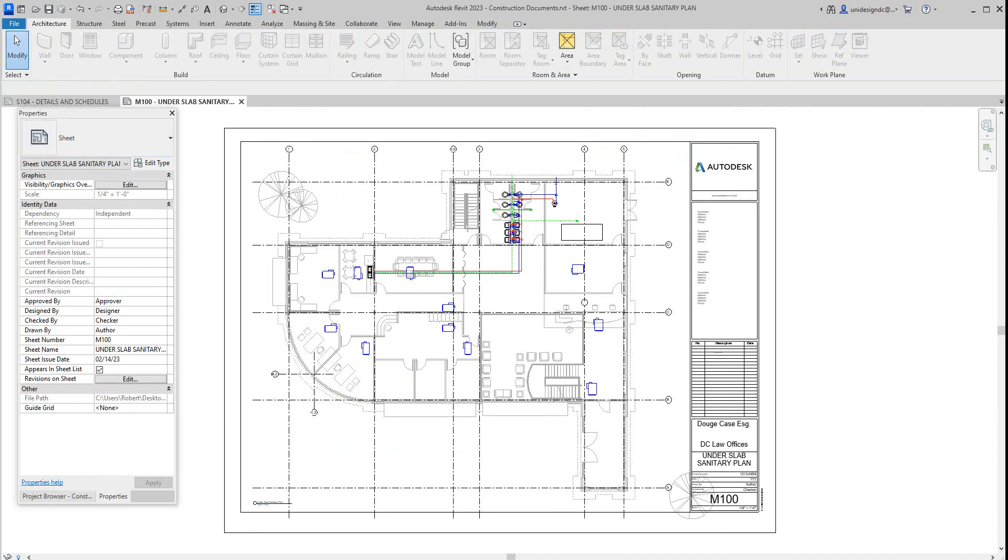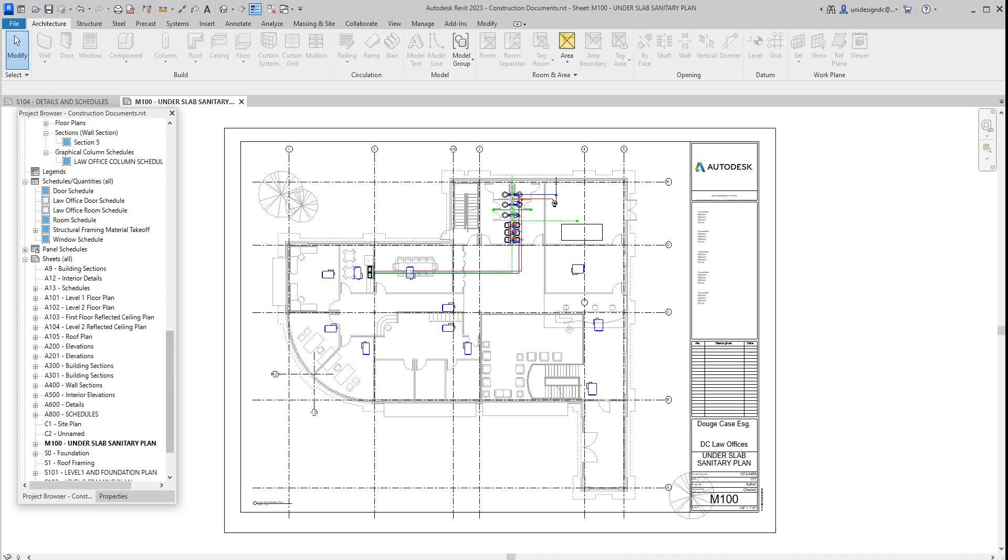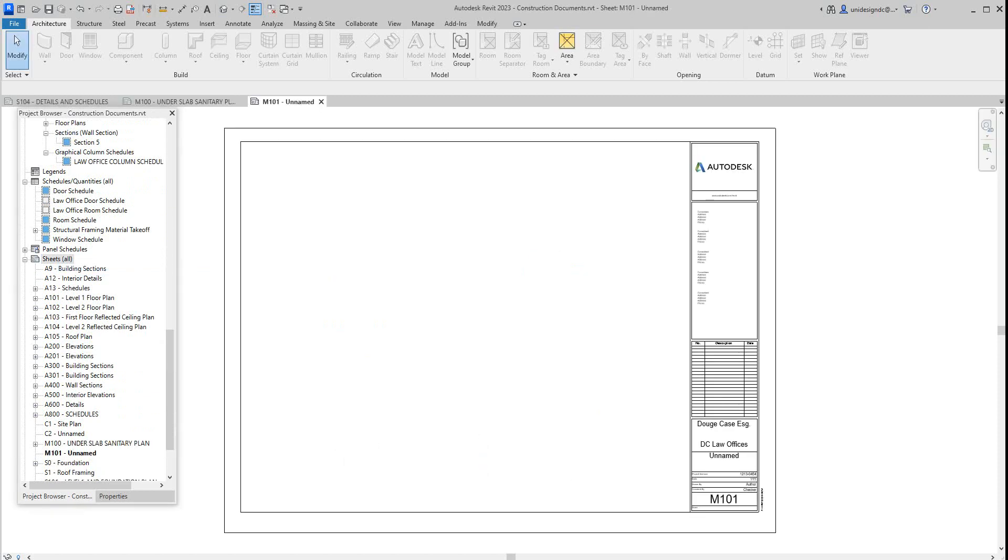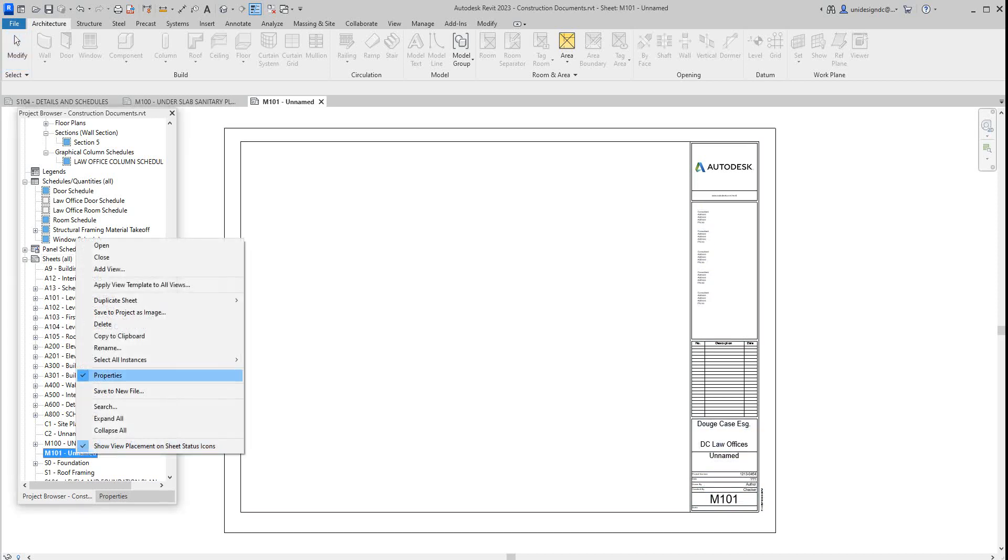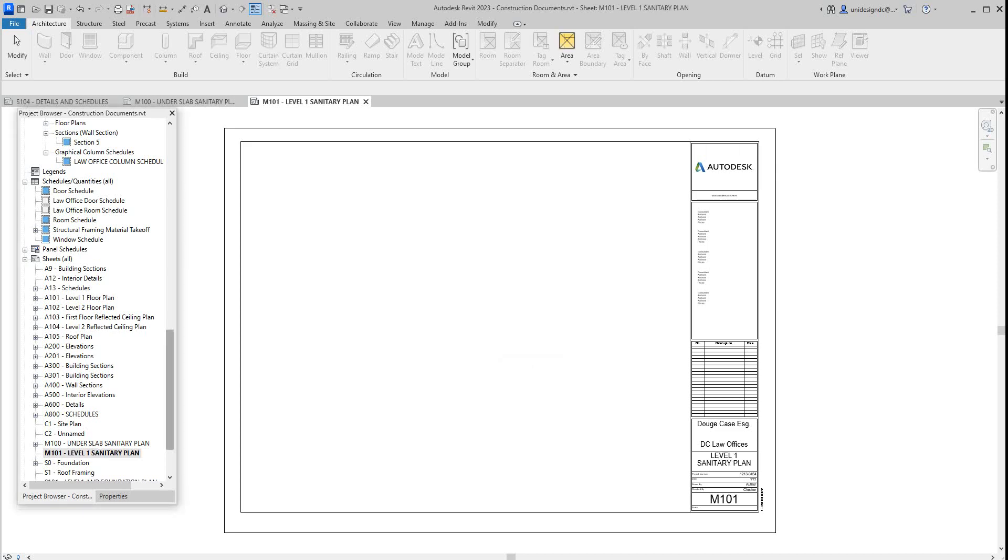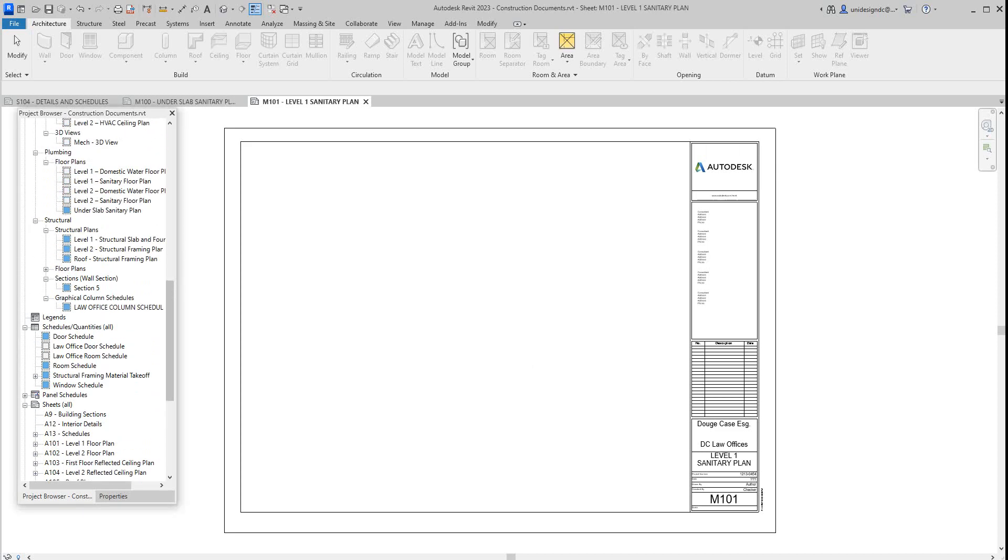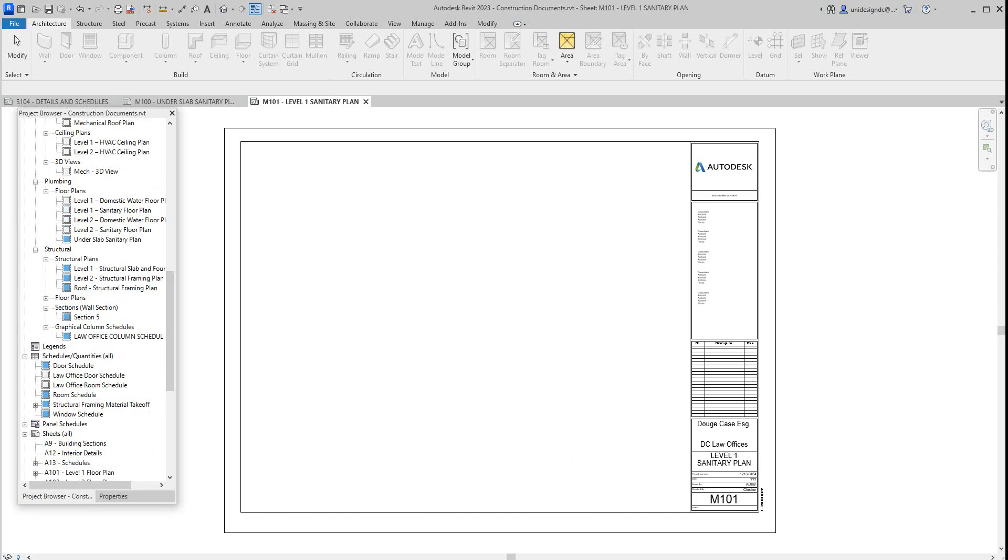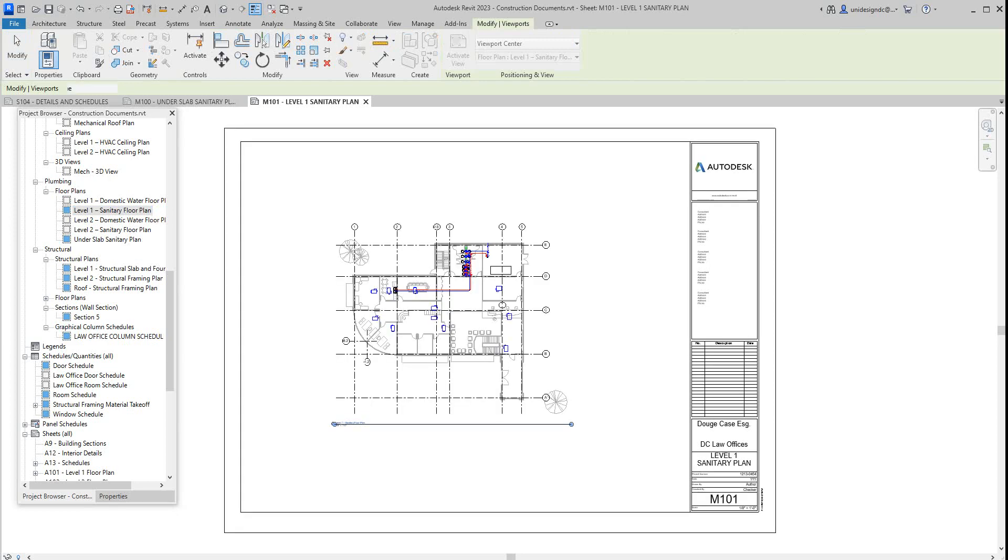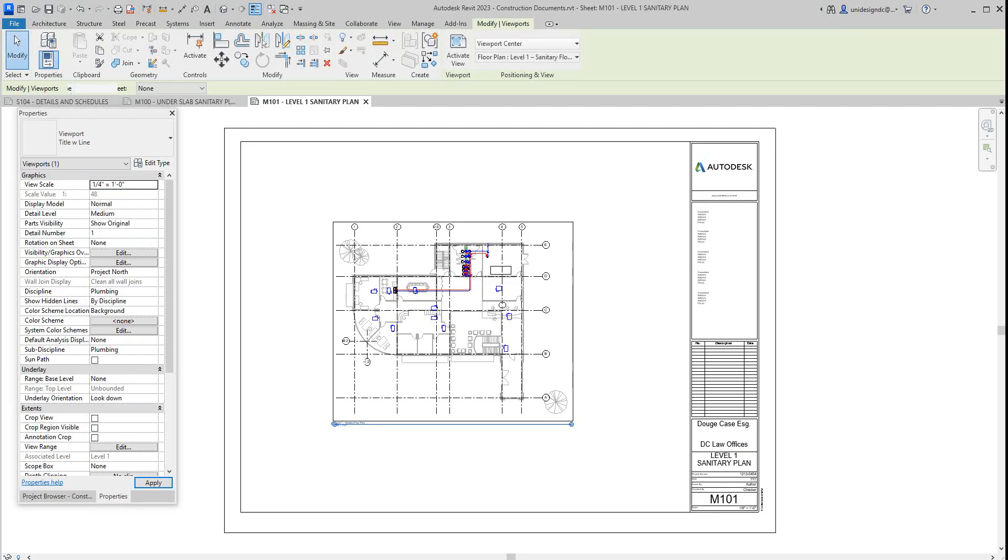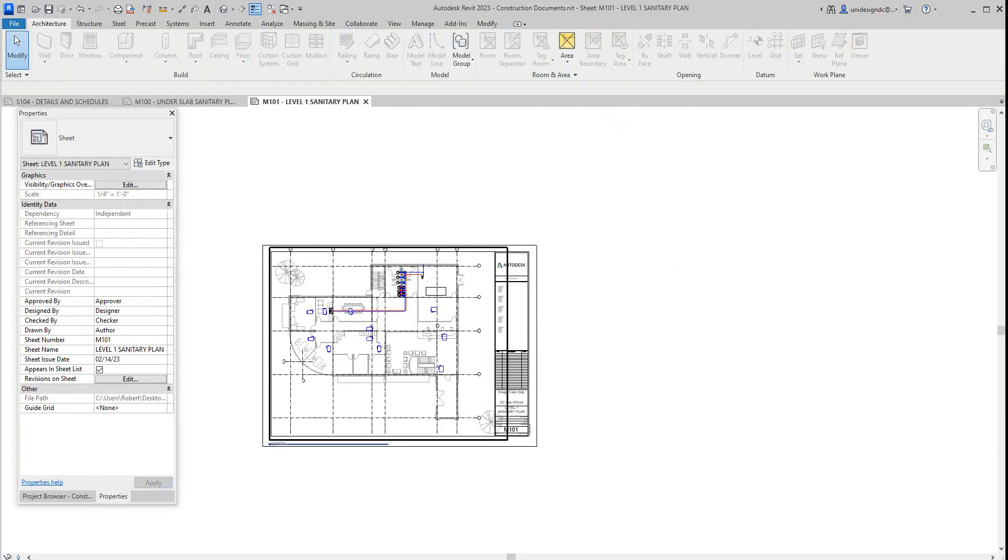Then next we want to go to our browser again and let's go grab another sheet. This will be M101, and we'll call this Level 1 Sanitary Plan. We'll say OK and then we'll just go grab that sheet we've already made. So this is the first floor sanitary we're bringing in now. It's going to be a quarter of an inch as well.